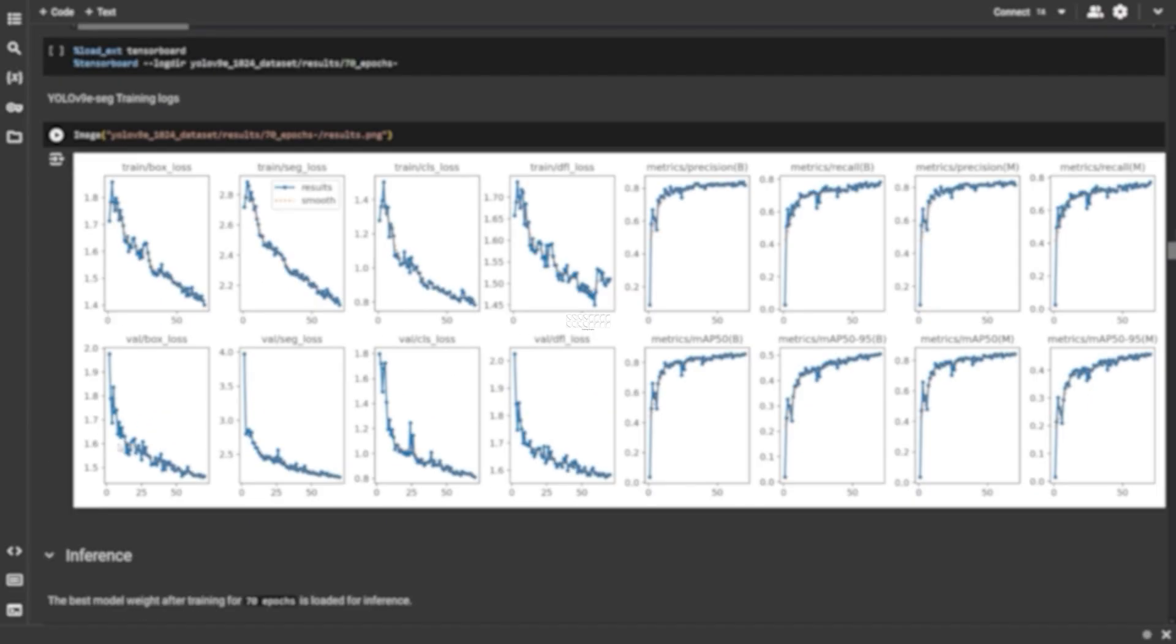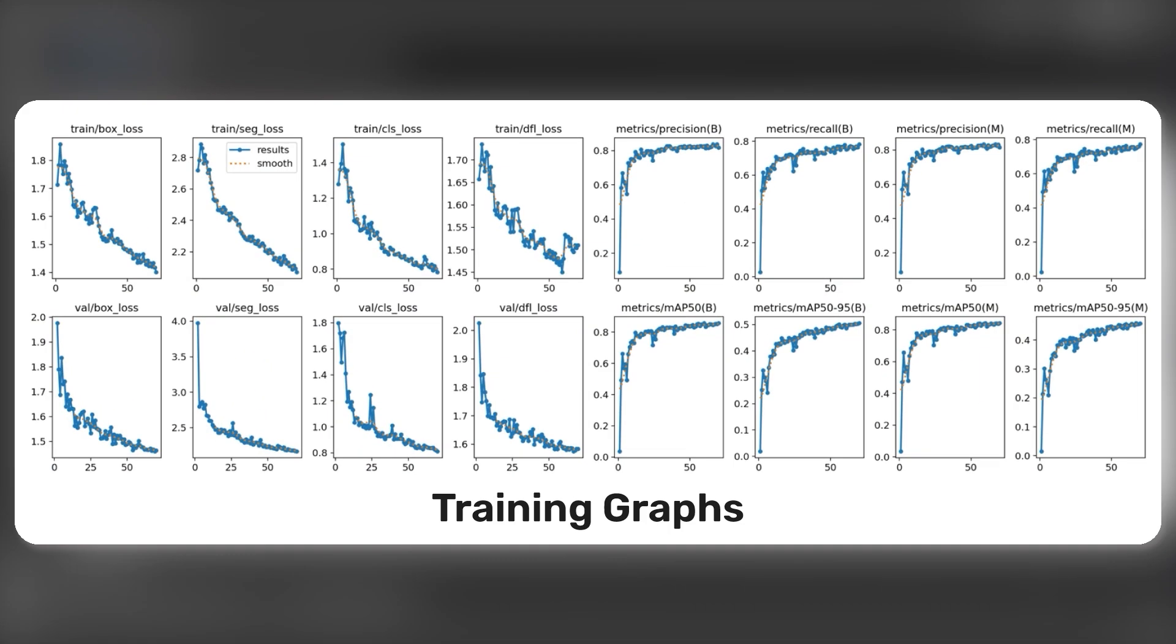Here are the training graphs. We can see that the loss is steadily decreasing, while the metrics are in an increasing fashion.